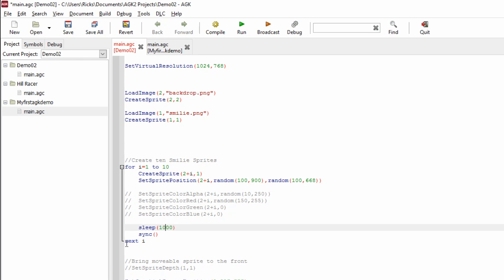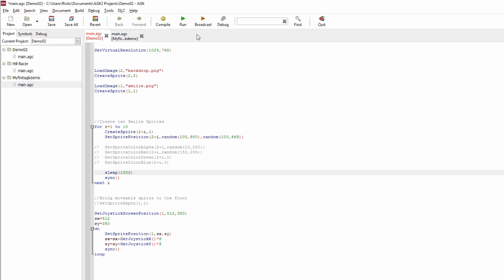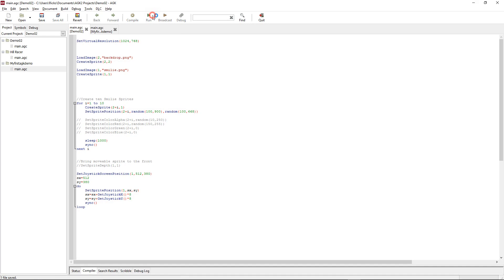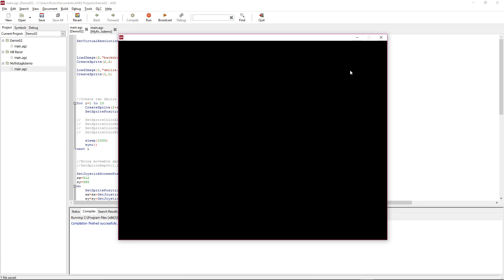Then we do next i, so we go back up there, i becomes two, it creates the next sprite which is number four because it's 2 plus i. I is now two. We set the position of the new sprite, sprite number four again, and then a random location.